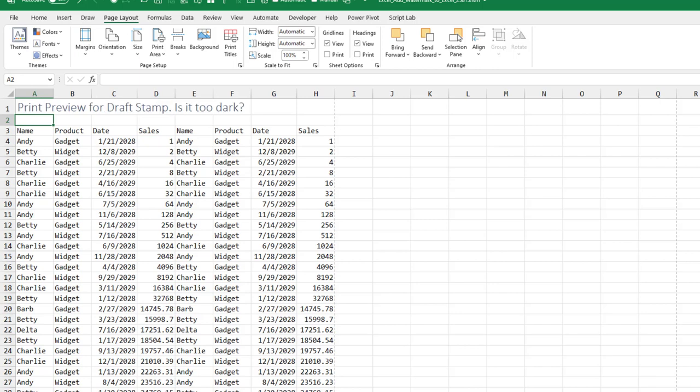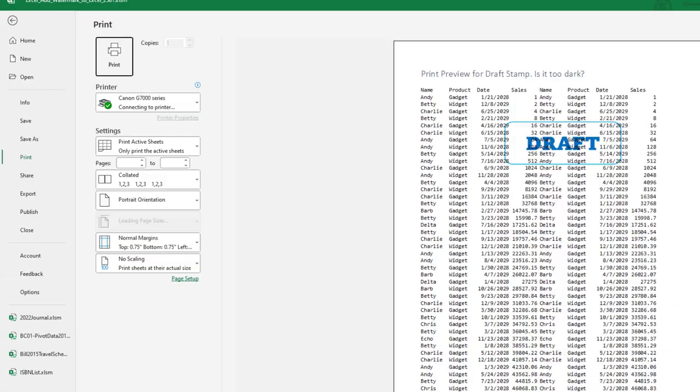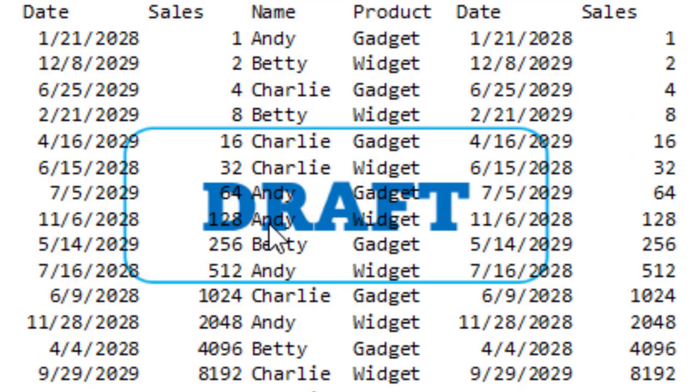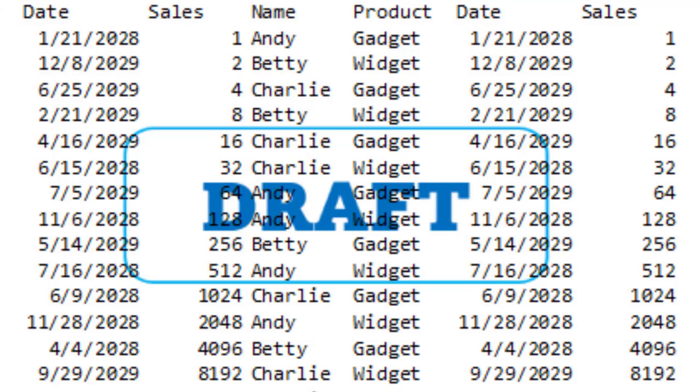Here's an example of a draft stamp. I'm starting to think that maybe it's just a little bit too dark because I can't actually see the words behind it.